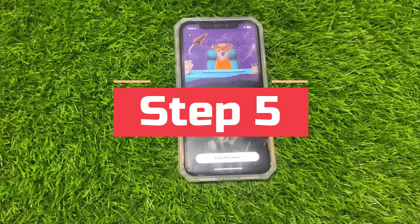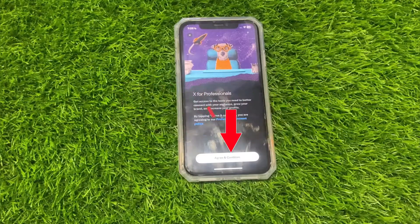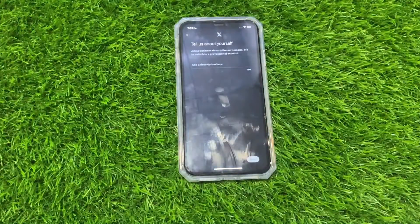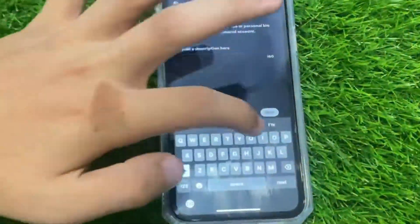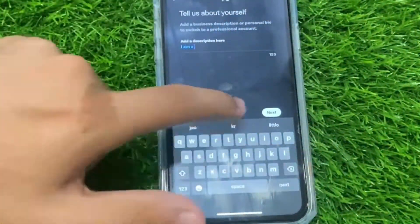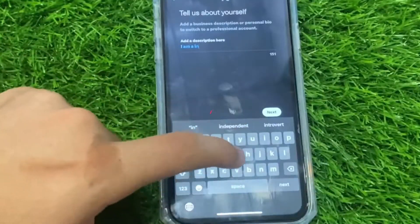Step 5: Agree and continue. After this, click on agree and continue. Then tell a description about yourself, and click on next.